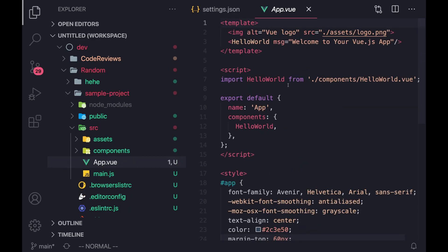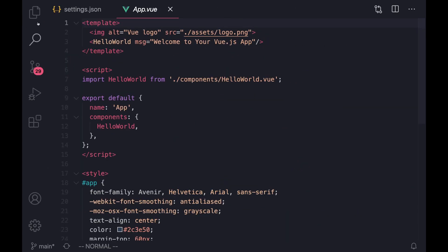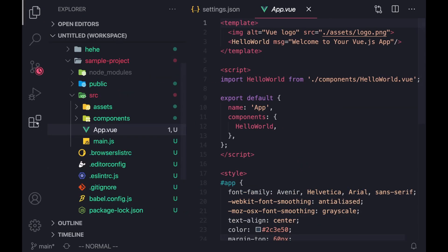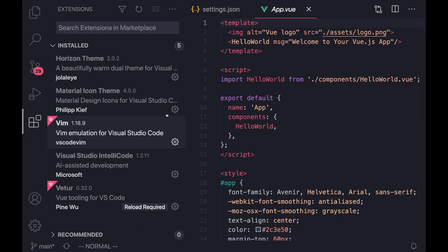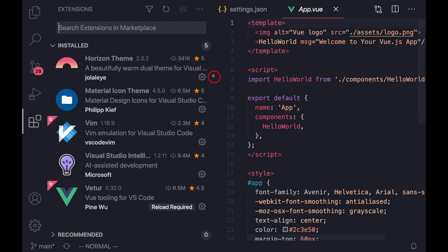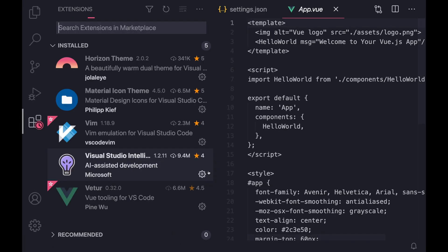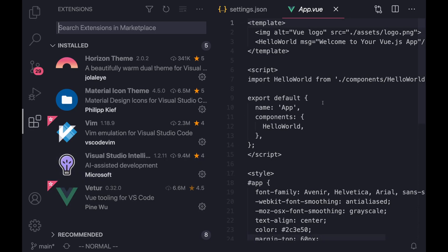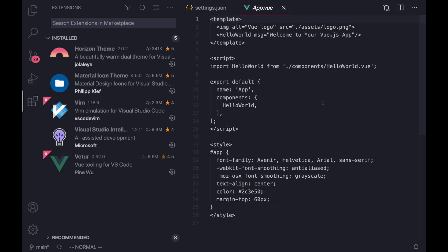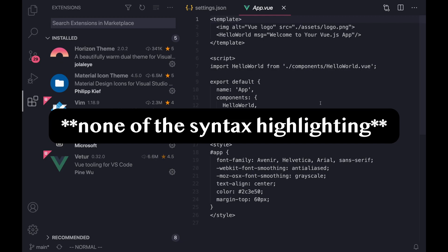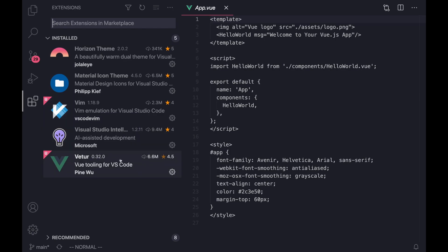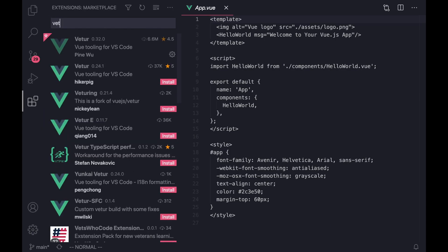You're going to notice that right now it's highlighted. But that's because I have this extension called Volar. When you first get started with Vue, and you open a Vue project inside of VS Code, you're going to notice that none of the linting is working because you don't have a Vue linter. And that's when you want to search for this Volar extension.